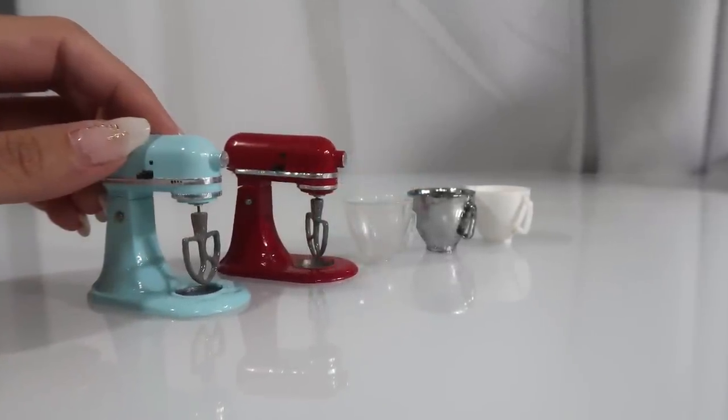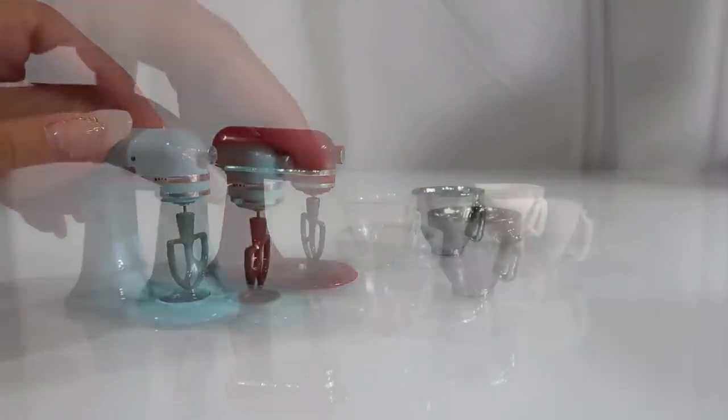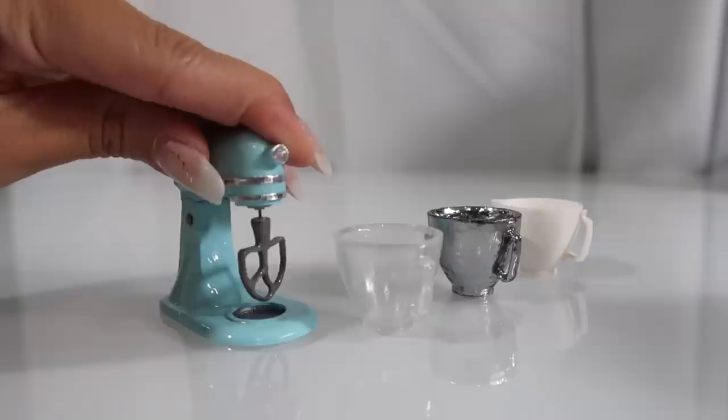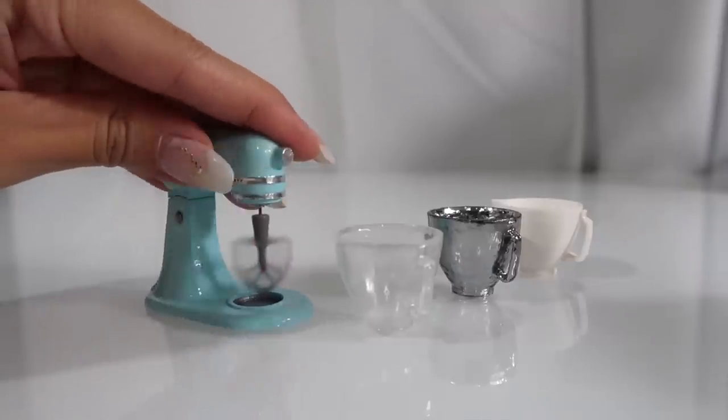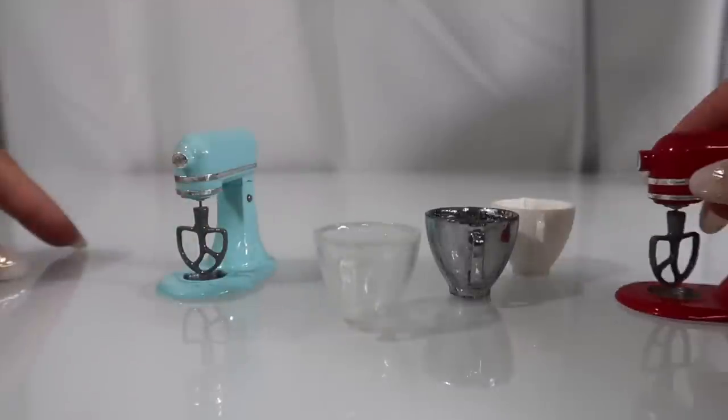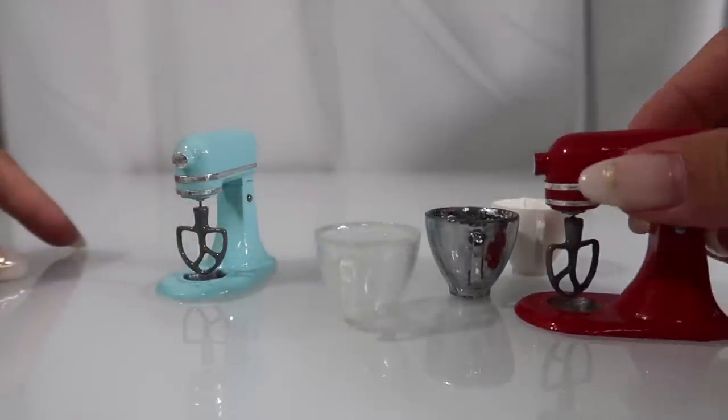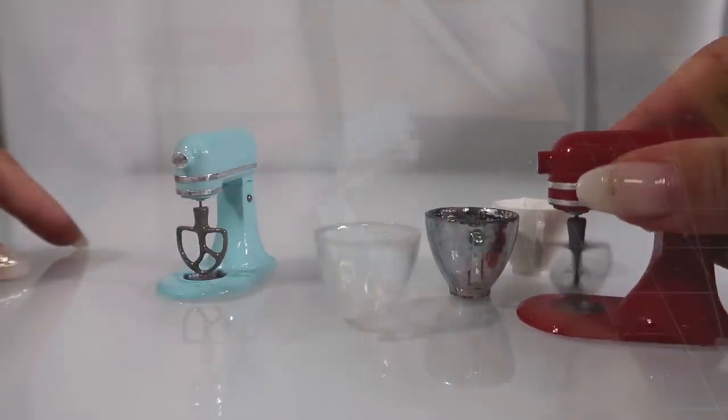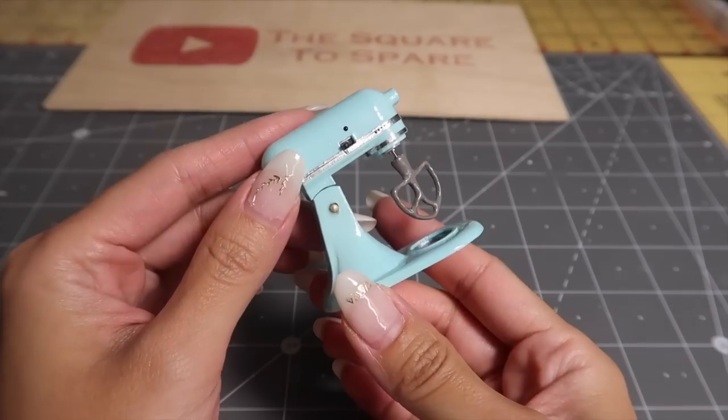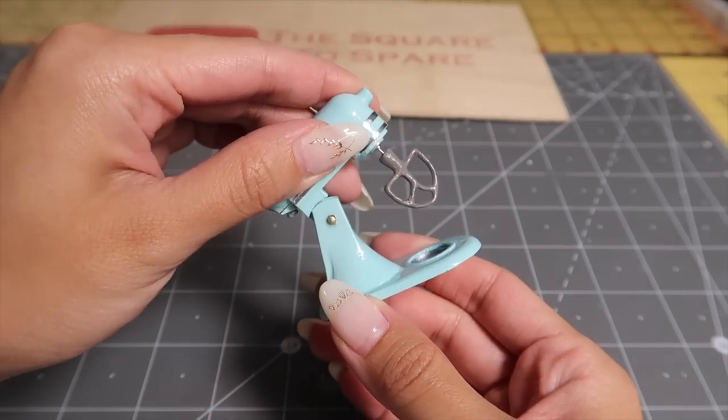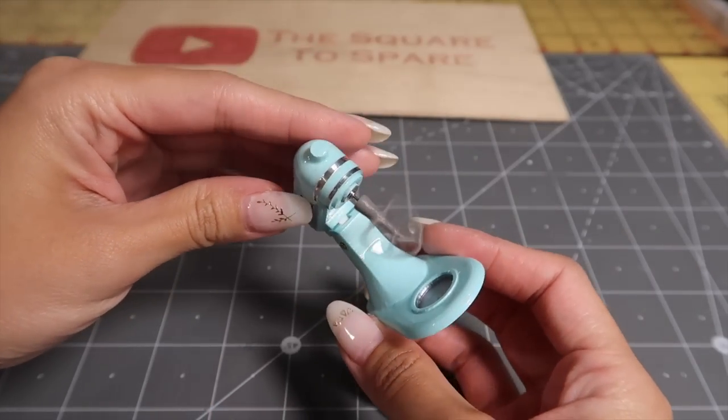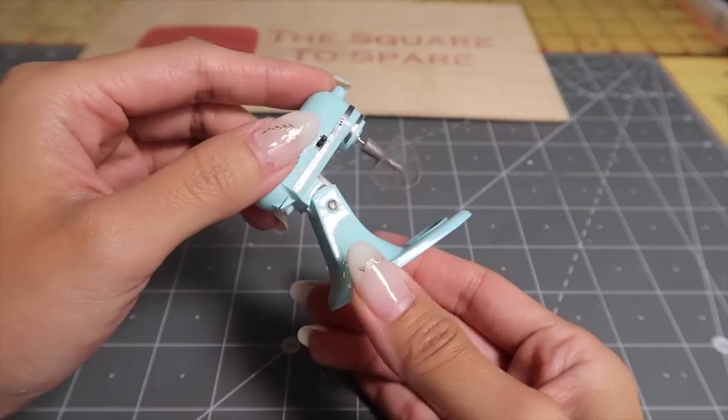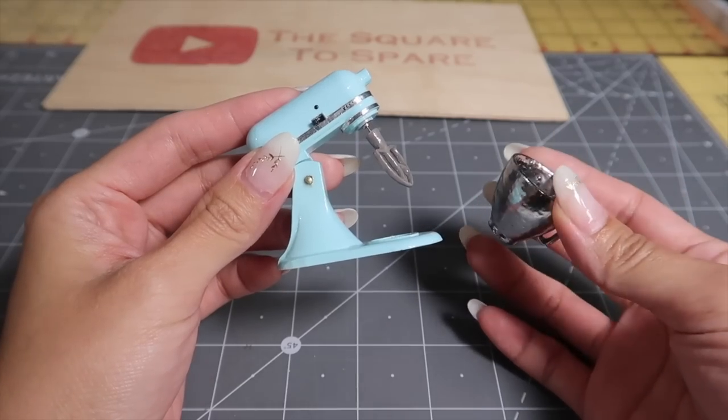We're going to make this working miniature stand mixer. So many of you have asked for this tutorial and I'm happy to finally share it. We're going to go through several techniques today including 3D modeling, soldering, and simple electrical work. This is a really fun project and you get a beautiful miniature at the end.